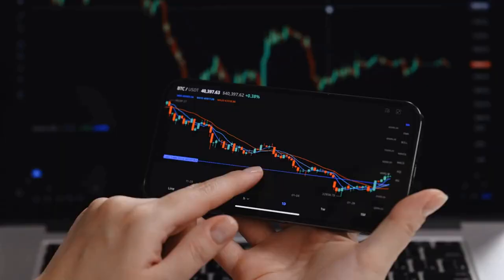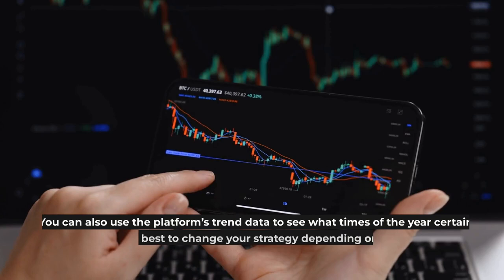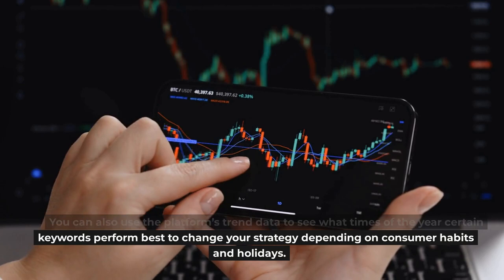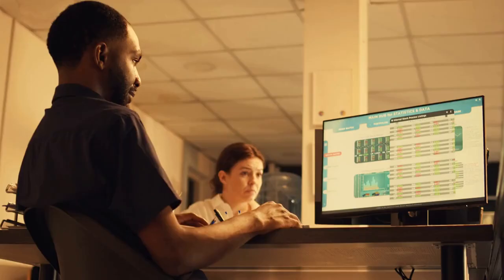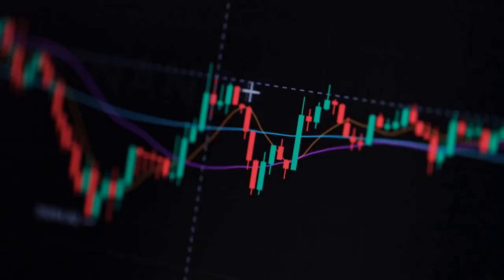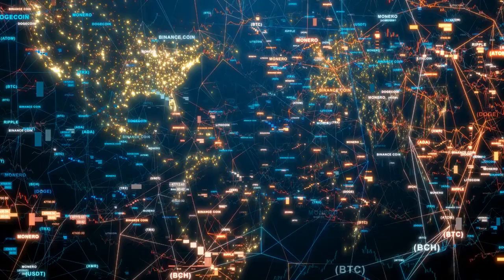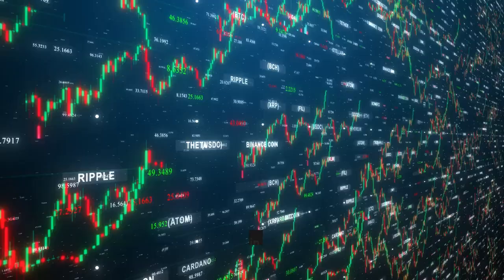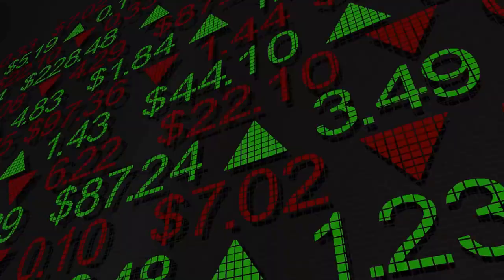You can also use the platform's trend data to see what times of year certain keywords perform best, adjusting your strategy based on consumer habits and holidays. You can access Keyword Tool's most basic features for free, but paid features like cost-per-click data and competitor keyword analysis are worth considering. Monthly plans range from $69 to $159 a month depending on keyword volume. Pop your keywords into the search bar and wait for the tool to populate a list of suggestions. In the trend column, you can see whether a keyword is trending up or down — anything trending sharply downward might not be worth your time.